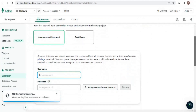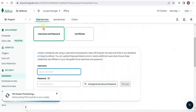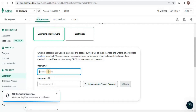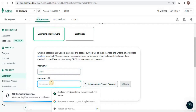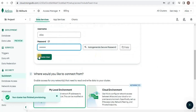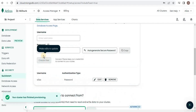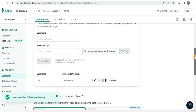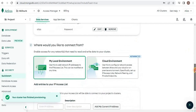You can see that it is asking how you would like to authenticate your connection. I am going to select username and password — you can also select certificate. I am going to provide a username and a password, then click 'Create User'. This will create the credentials for the user which will be used to access this database.